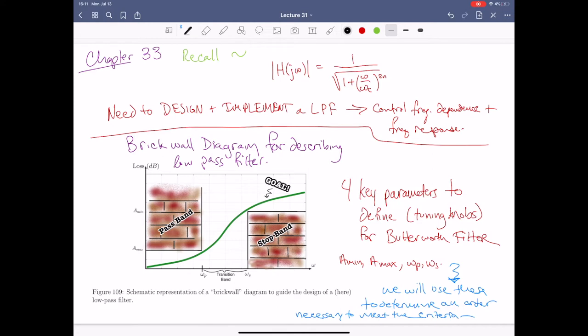Last time we left off, we started talking about the Butterworth filter and we focused primarily on the second-order filter and what it meant to be optimally flat. For the second-order filter we found that the 45-degree angle off the axis was optimal. When we look at the different orders of a Butterworth filter, the poles are going to follow a certain pattern for where they exist in the complex plane. Our goal is to create the best possible version to meet certain criteria.